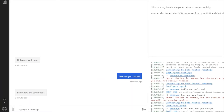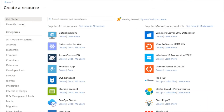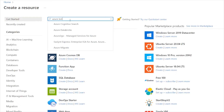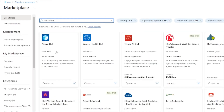Now our next step is to integrate this bot to the Microsoft Teams channel. For that, we will have to first create an Azure bot. Let's start with that. Type Azure bot over here. This is the one which we want to create. Let's create it.